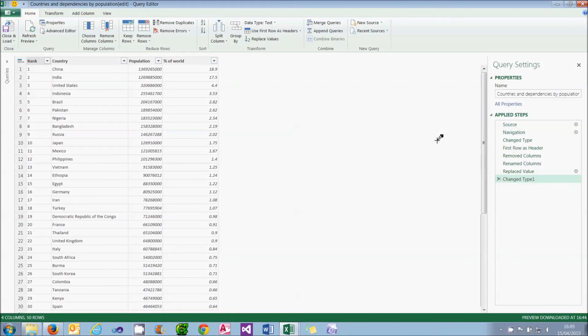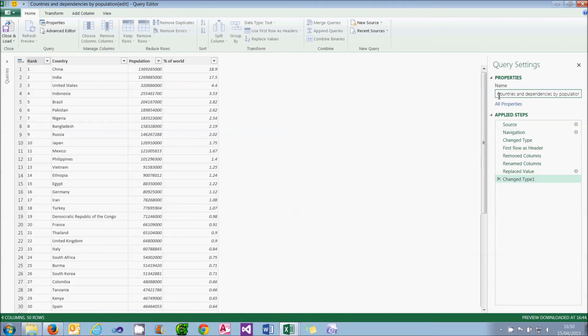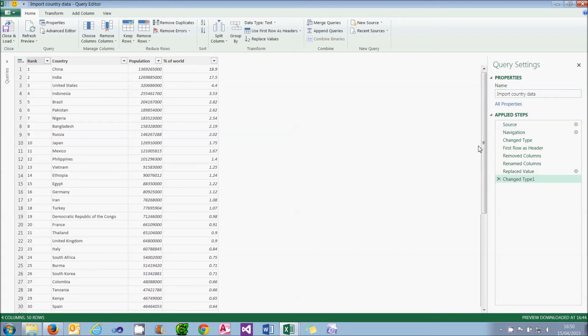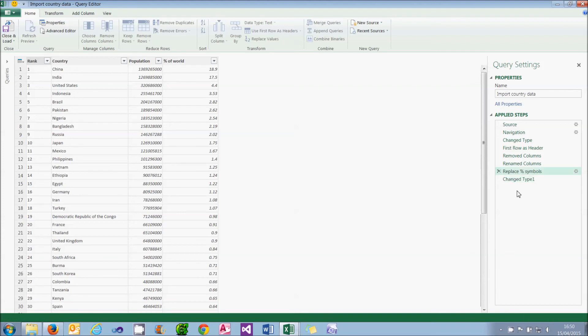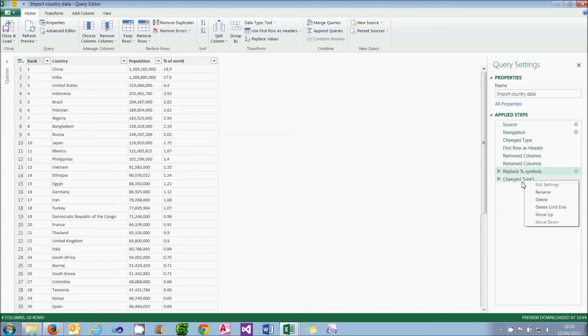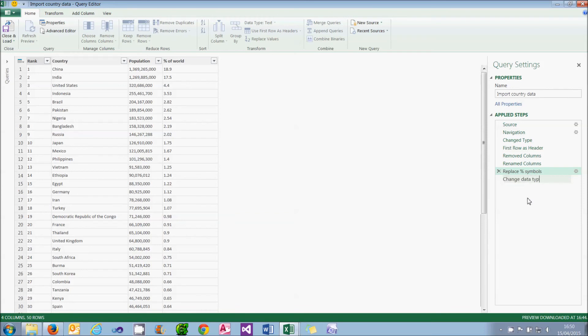What I'm going to do now is to show how you can rename the query and any steps within it. Let's start with the easy thing. I'm going to rename the query so let's call it Import Country Data. I can just overtype the previous name and press Return. I can rename individual tasks in much the same way. So for this replaced value task what I'm going to do is change that to say Replace Percent Symbols, and for this changed type one I'm going to rename that and call it Change Data Types.